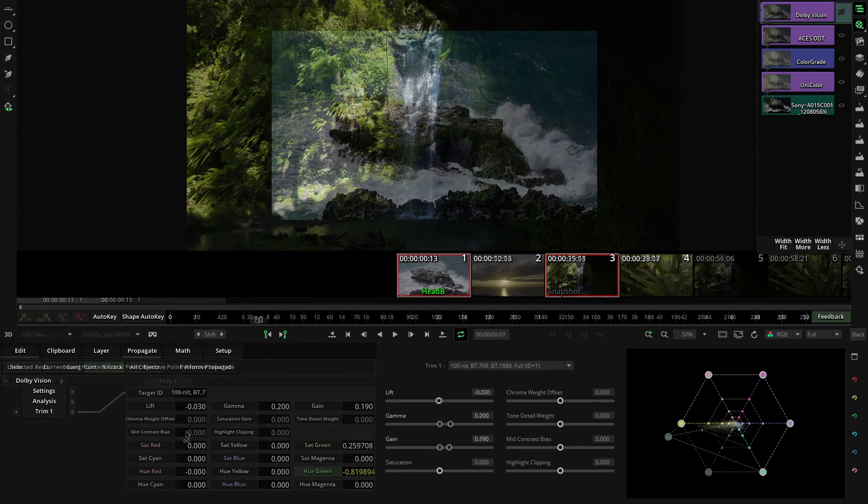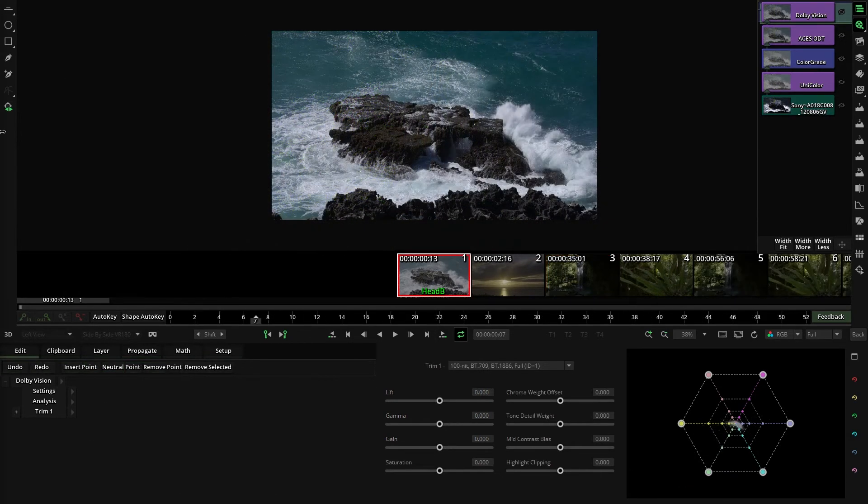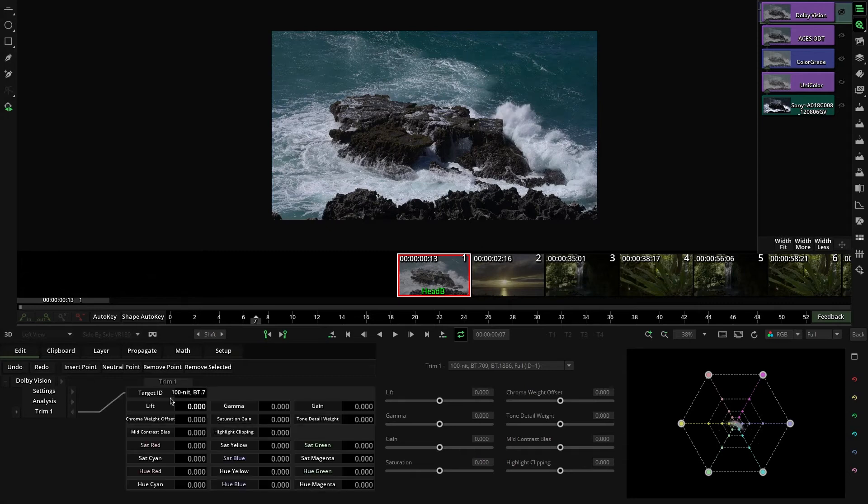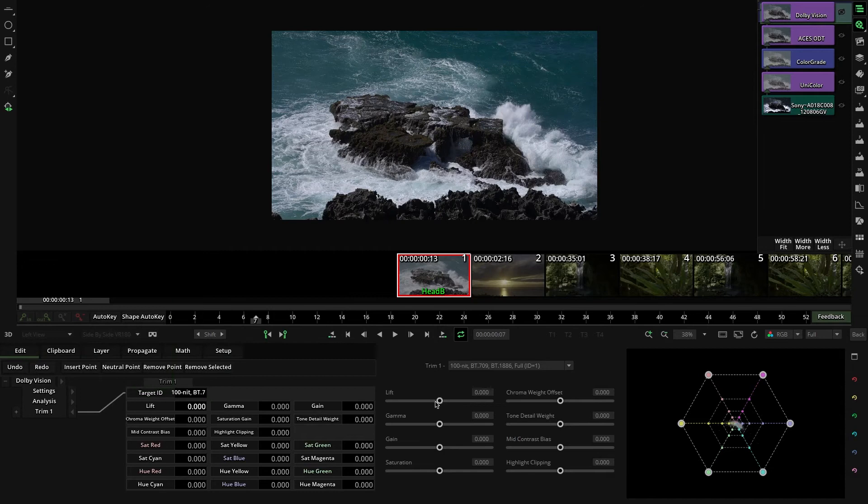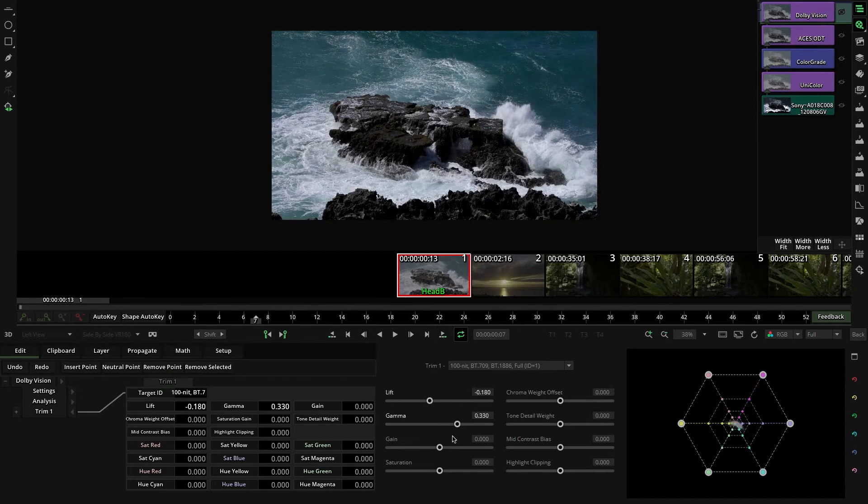By default, the first trim is set to Rec 709, and because that was our target, we preview the result of the color adjustments that we are doing here.